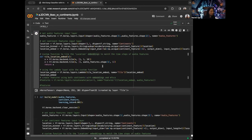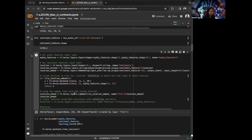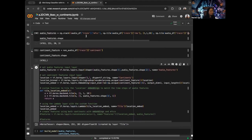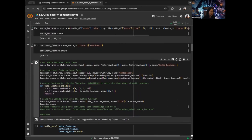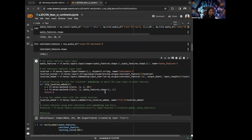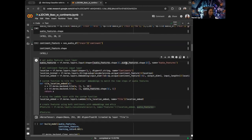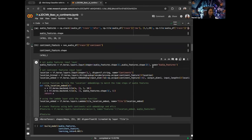Now we have the correct result. Our audio features have the shape of number of samples by 251 by 20, and our location embedding also has the shape of number of samples by 251 by 20.